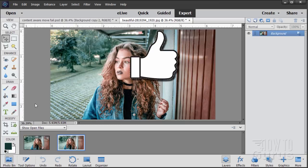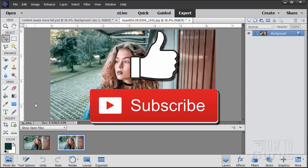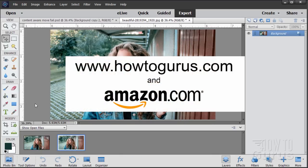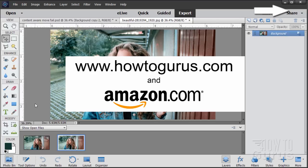Now if you like this video, make sure you click that like button and share with your friends. Also hit that subscribe button so you don't miss out on any videos in the future. And if you really want to learn how to use Photoshop Elements, take a look at my complete training titles — you'll find links in the upper right-hand corner and in the description.